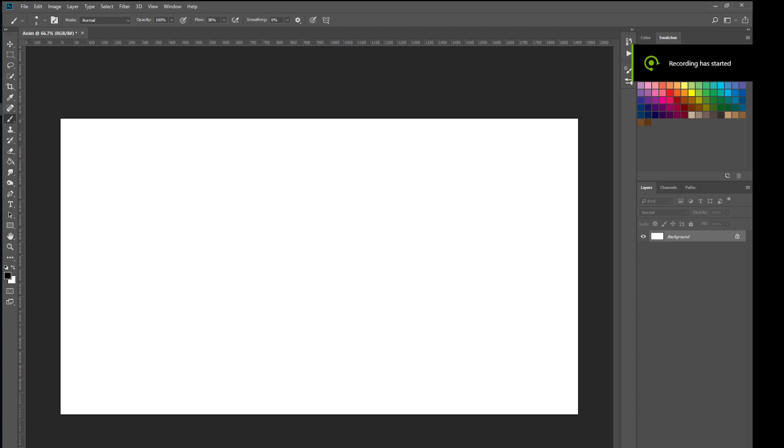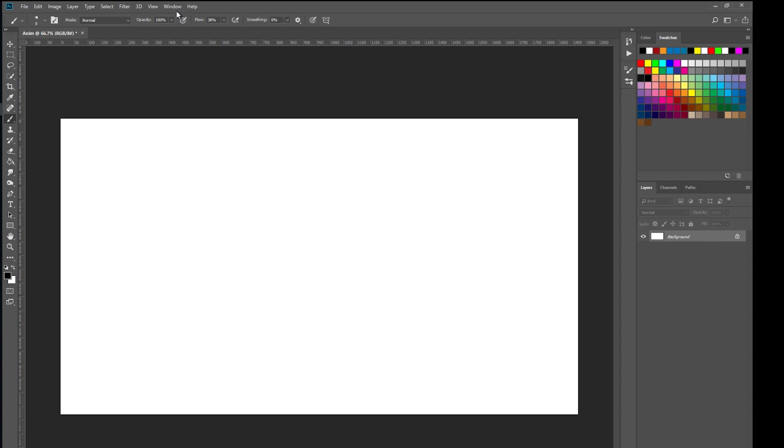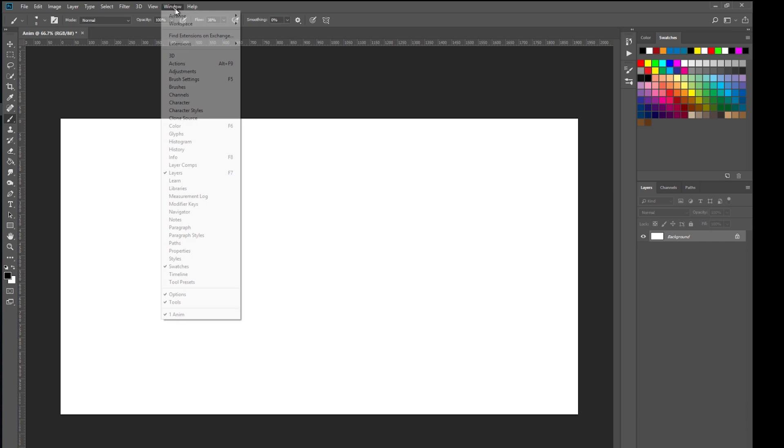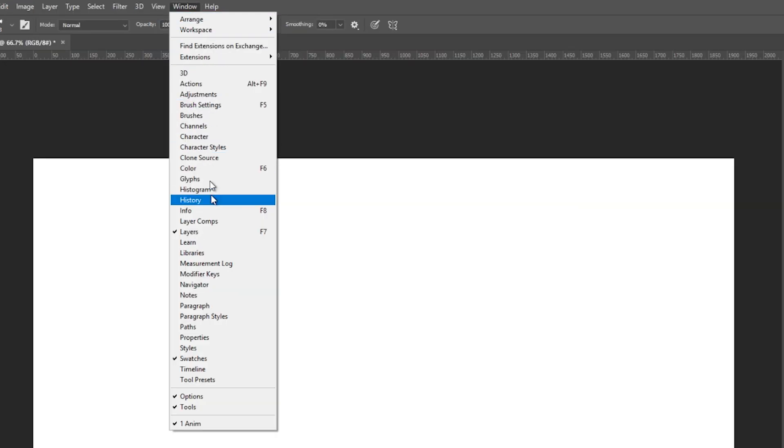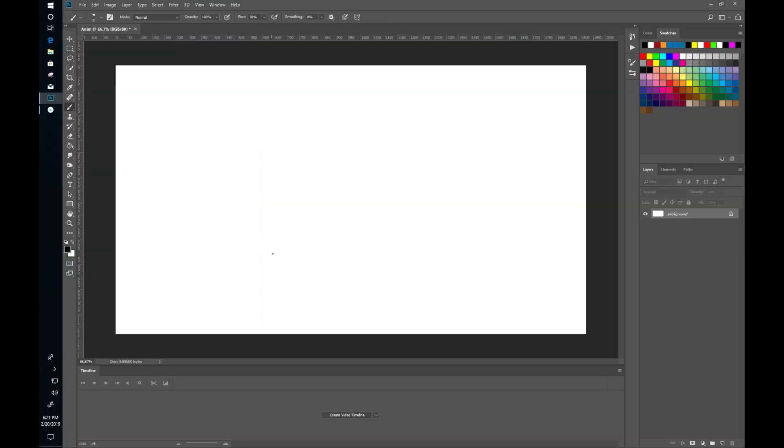So here we are in Photoshop. I just have my plain white background here and I can add layers and do all the things that I normally do in Photoshop. In order to animate, we first need to bring up the timeline window. So if you go up here to window and bring up the timeline, this little timeline shows up down here or it might be floating. I like to dock it down at the bottom so that it doesn't get in the way and there's nothing in here right now so what we are going to do is create a video timeline.